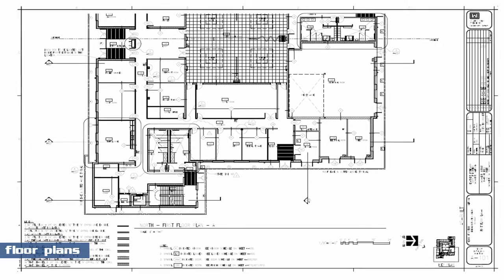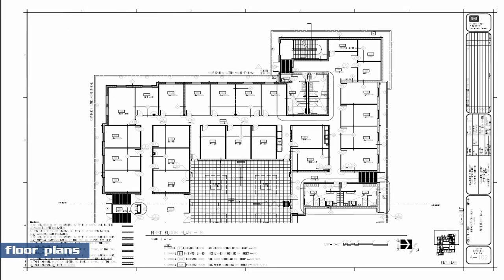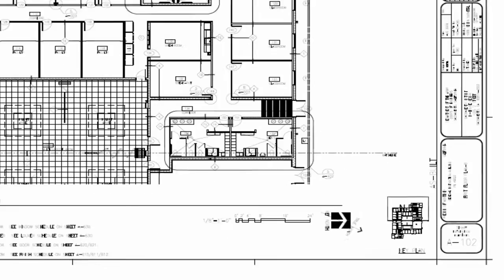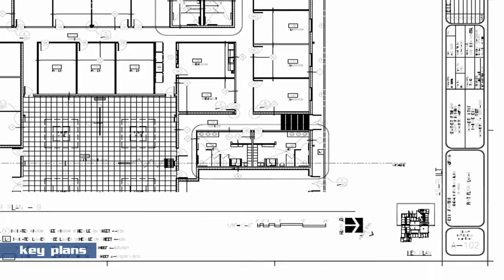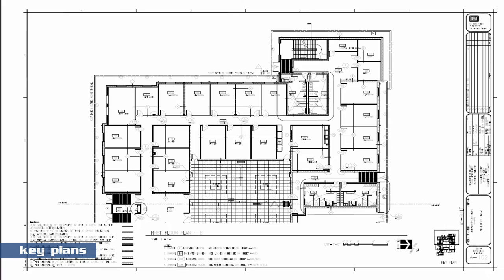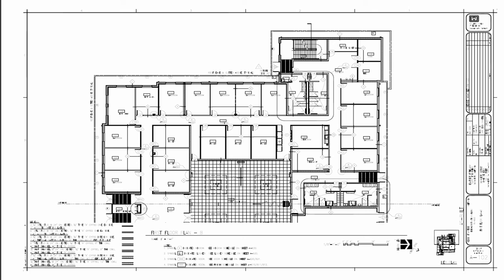I have my floor plan on the screen. You can see, for example, down here in the bottom right corner I have a key plan. This enlarged rectangle in this area indicates that this page is referencing this section right down here.